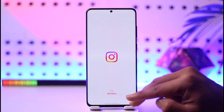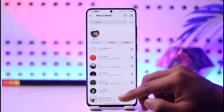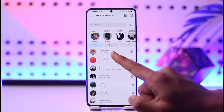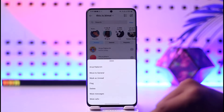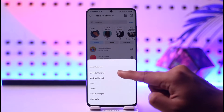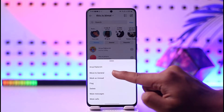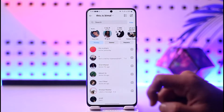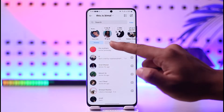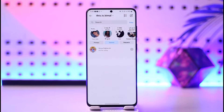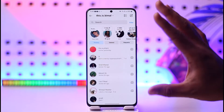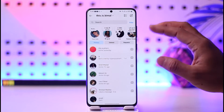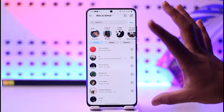So maybe you opened up Instagram and went to the DMs page to hide a certain chat. What you do is just go ahead and long press on it, then tap on the option 'Move to General' — that way it will not be shown on the primary and will be moved to the general tab. Note that this option is only available if you have a professional account.